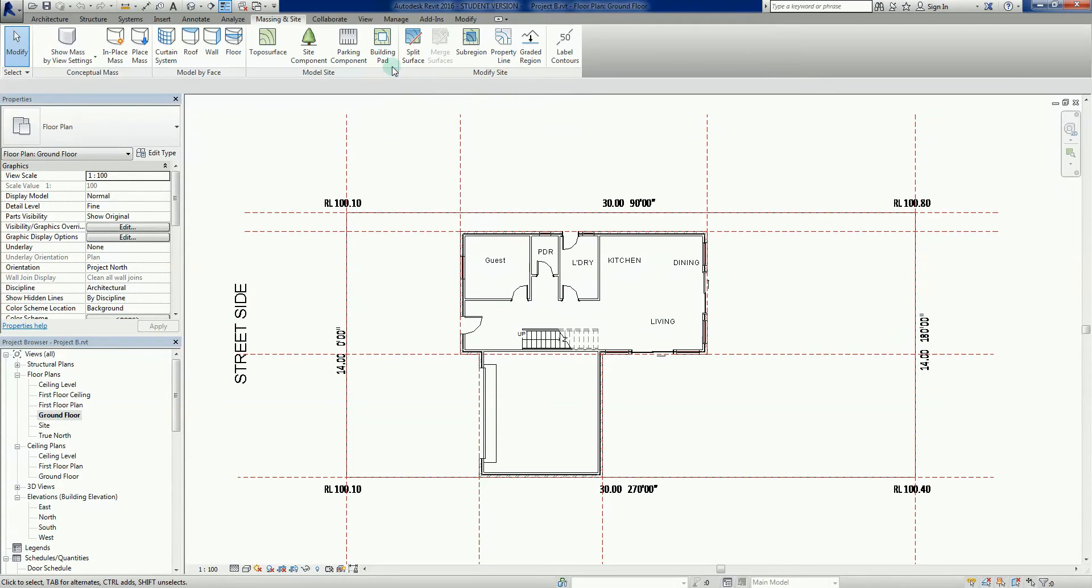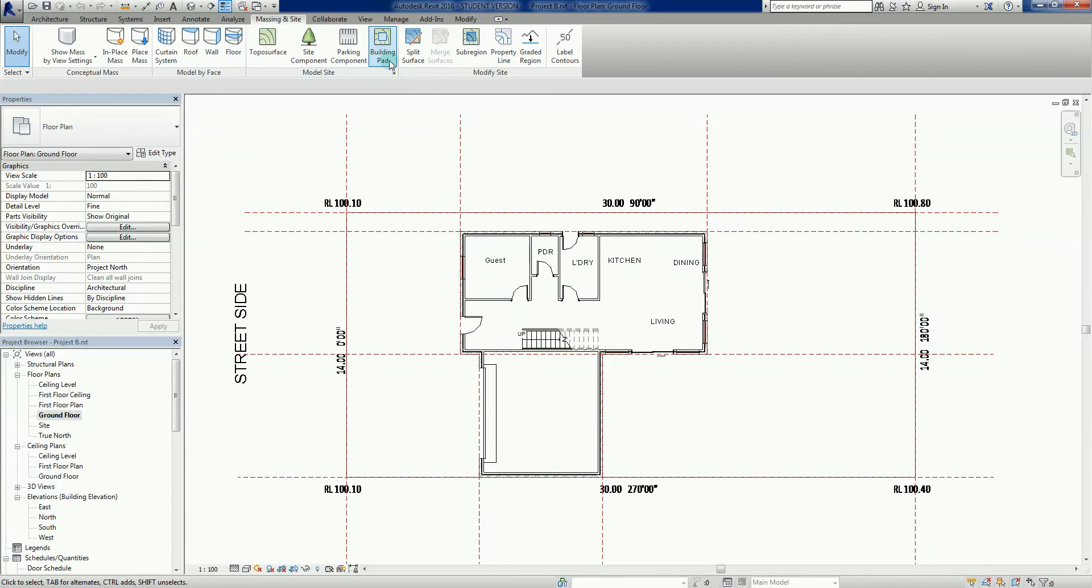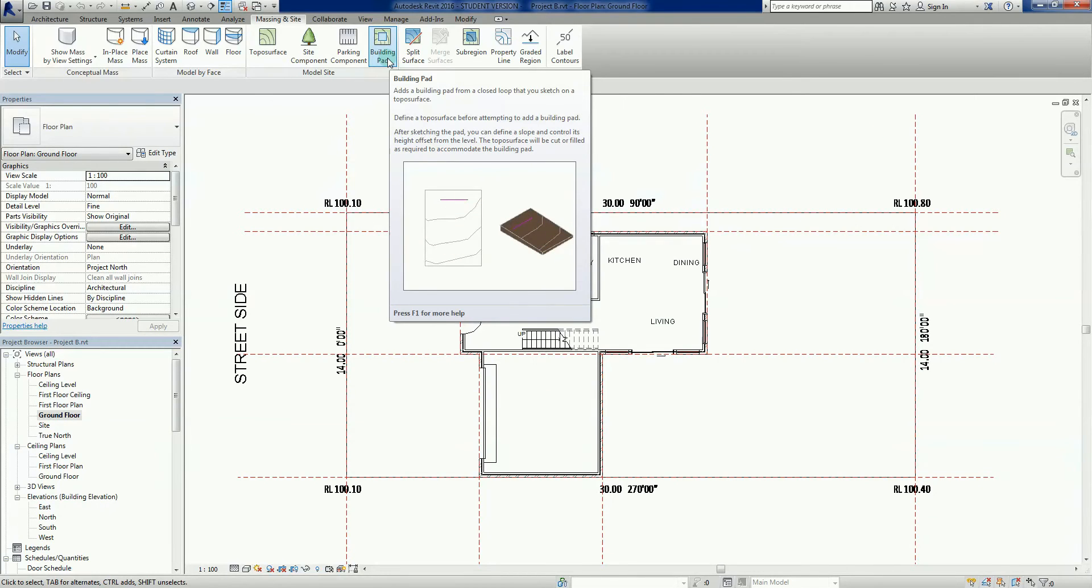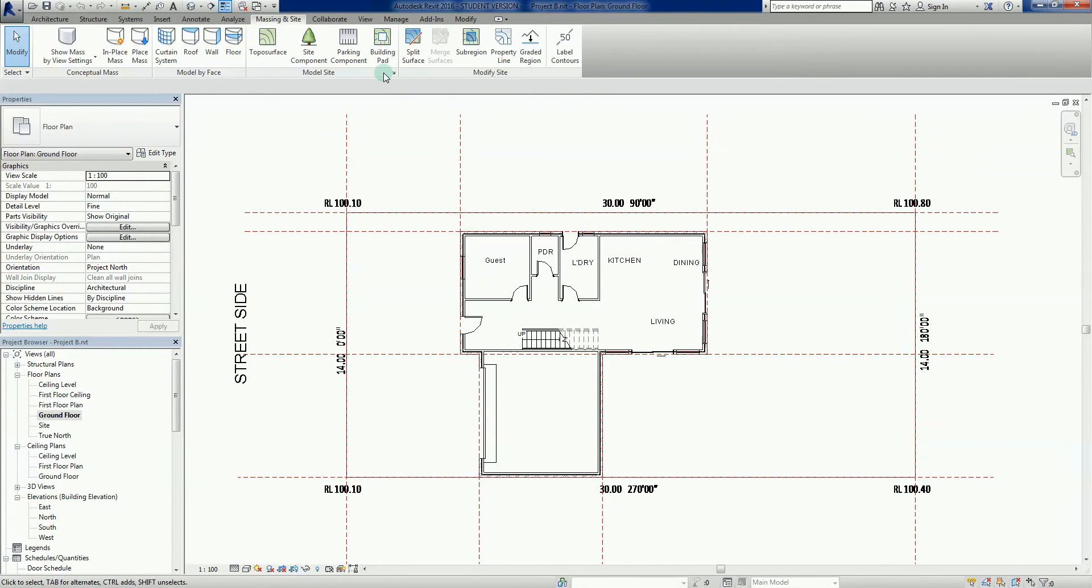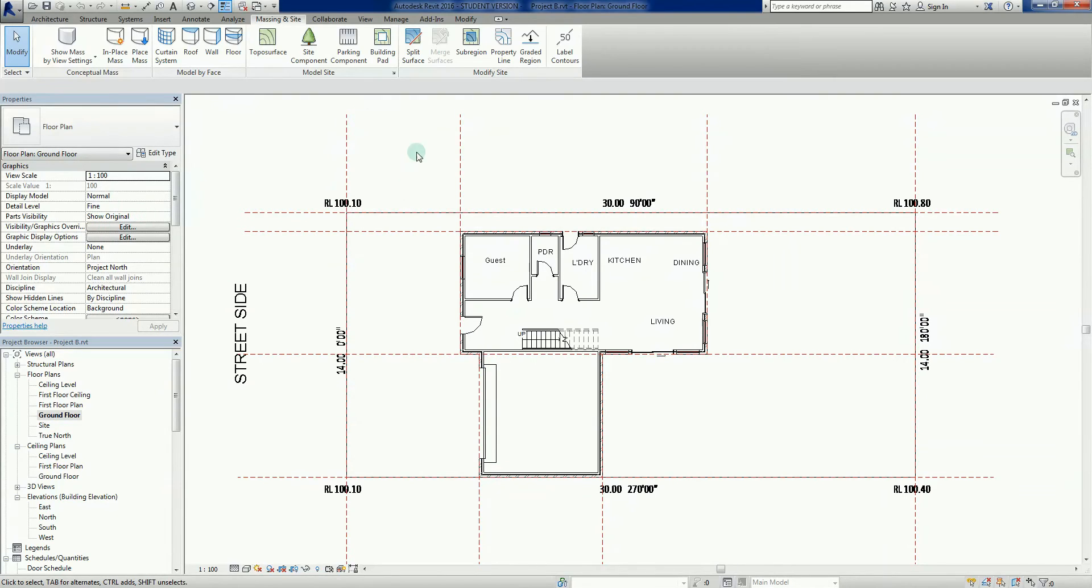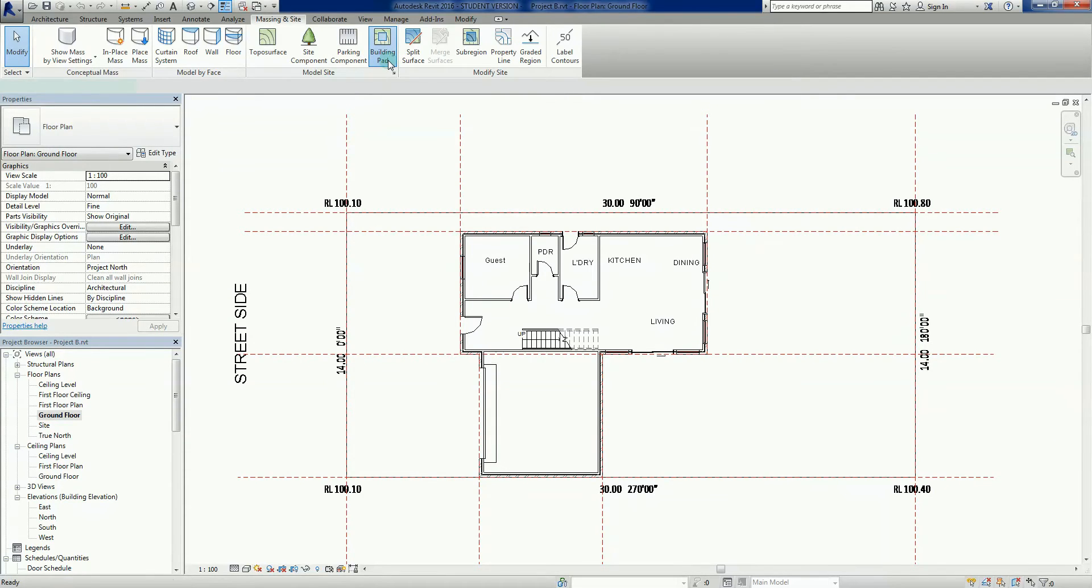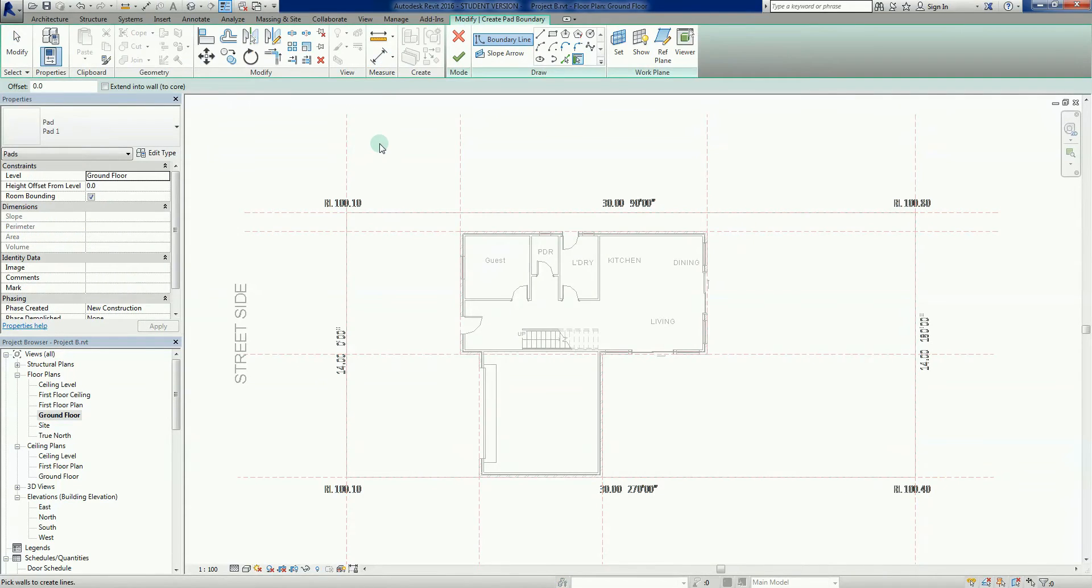Basically this building pad is just a flat surface initially by default, and it can cut and fill directly with the topo surface. I'm going to stay on my ground floor plan so we can build a very simple one out in the open and have a quick look at it. I'm just going to left click on the building pad icon there.